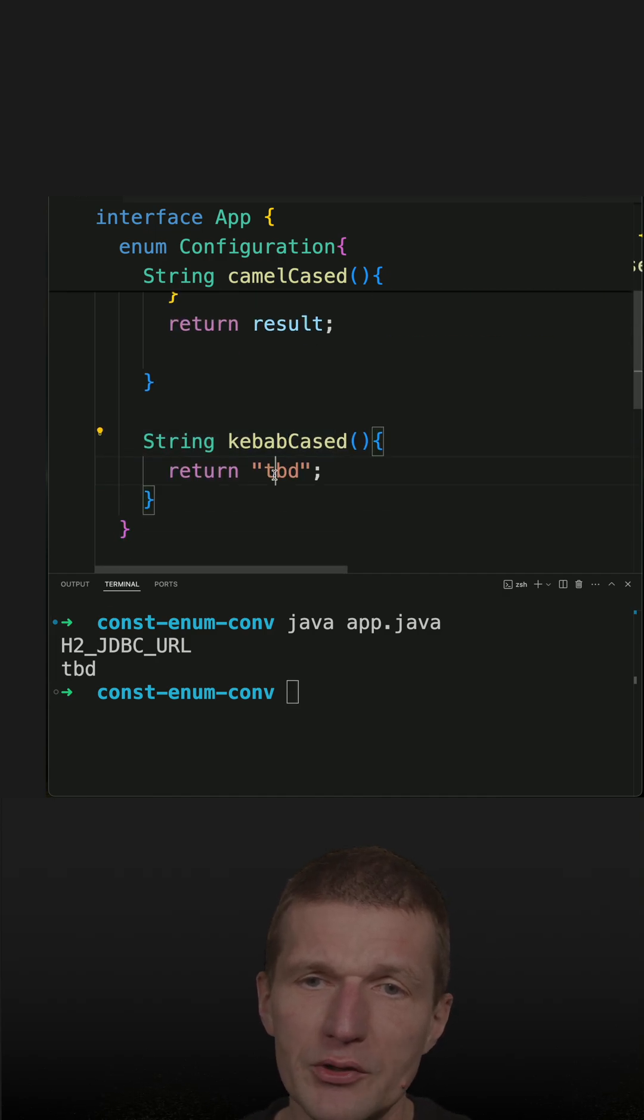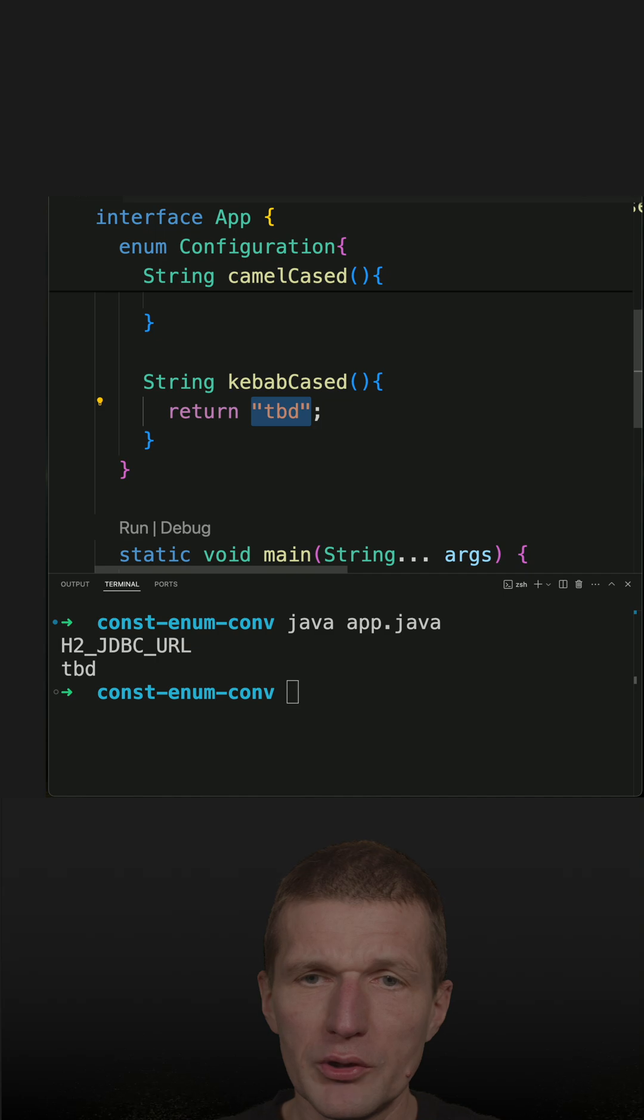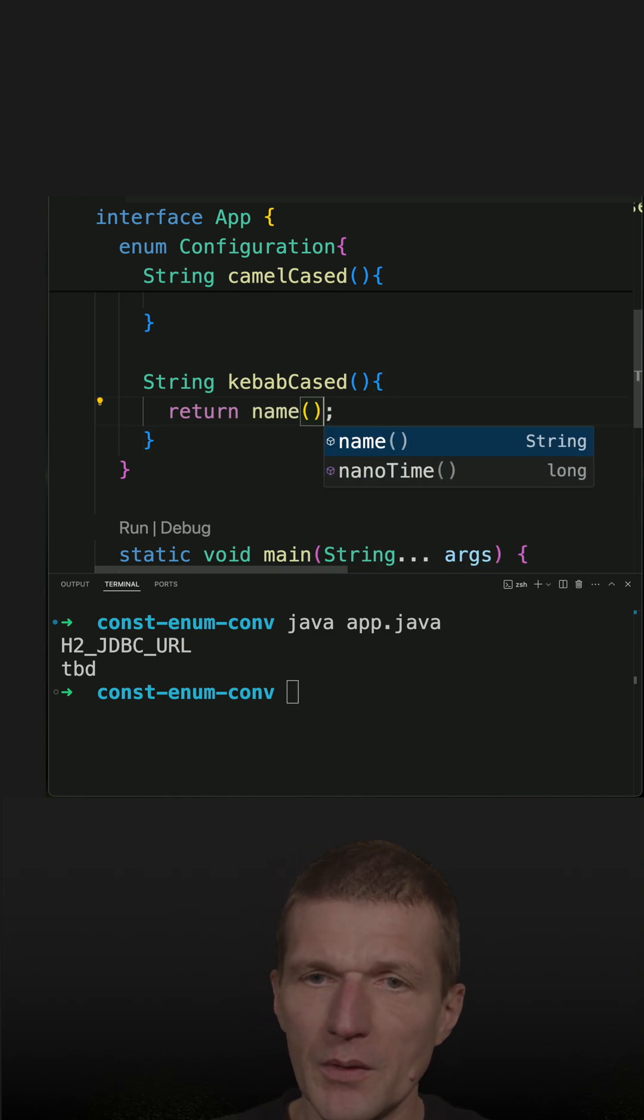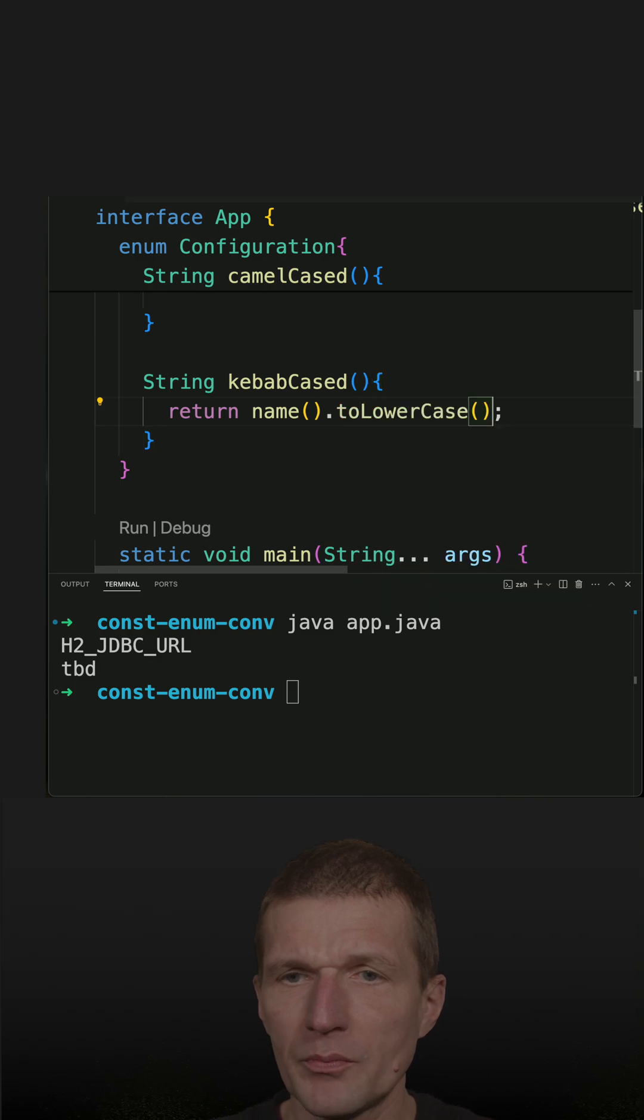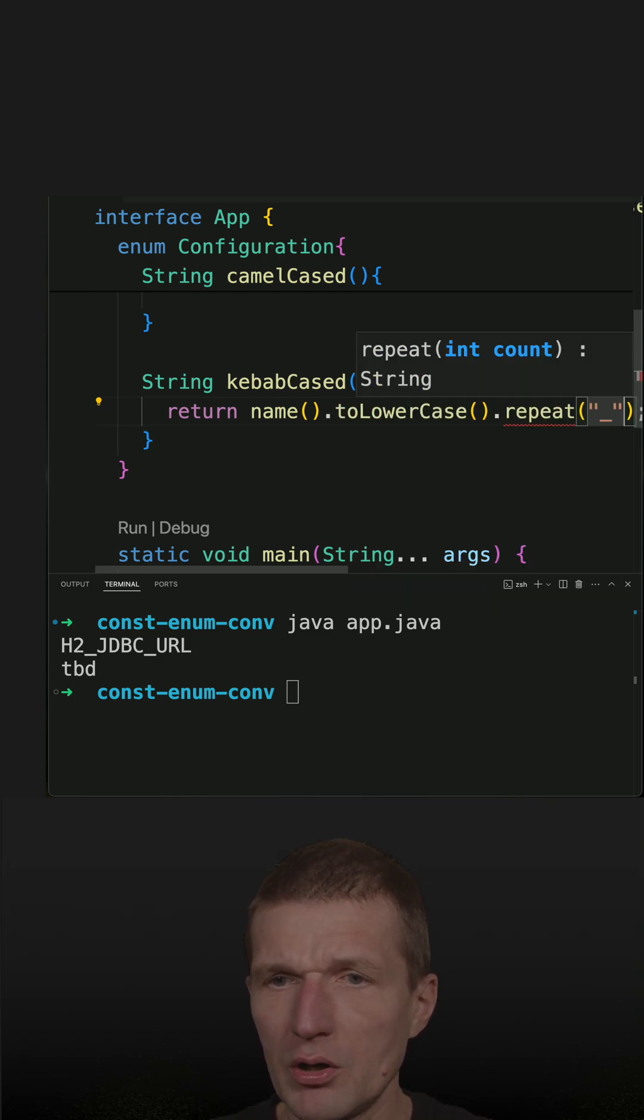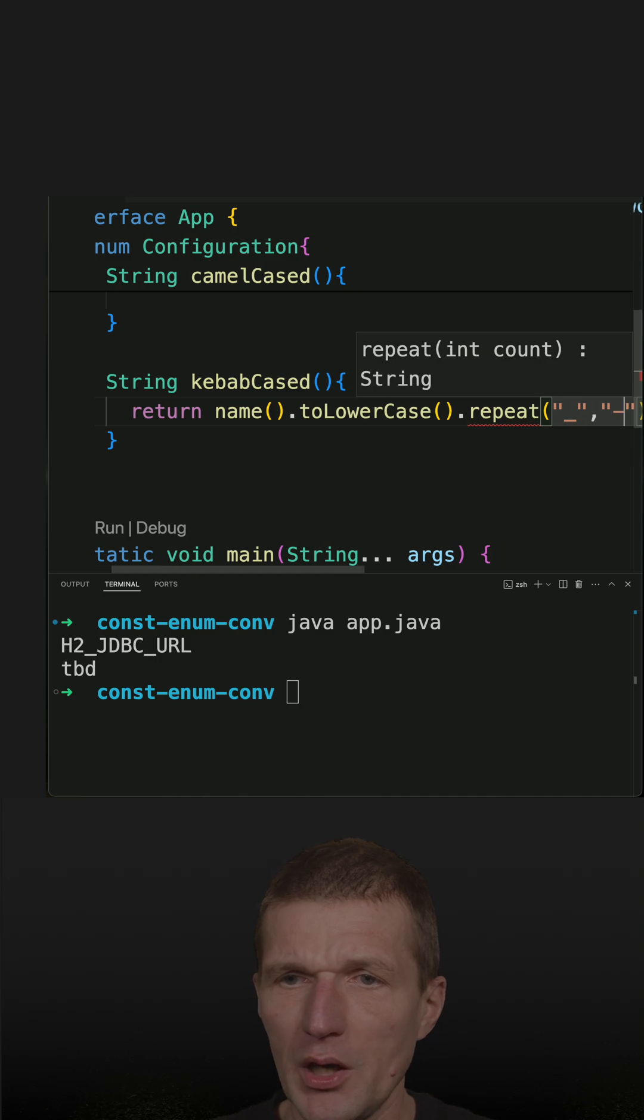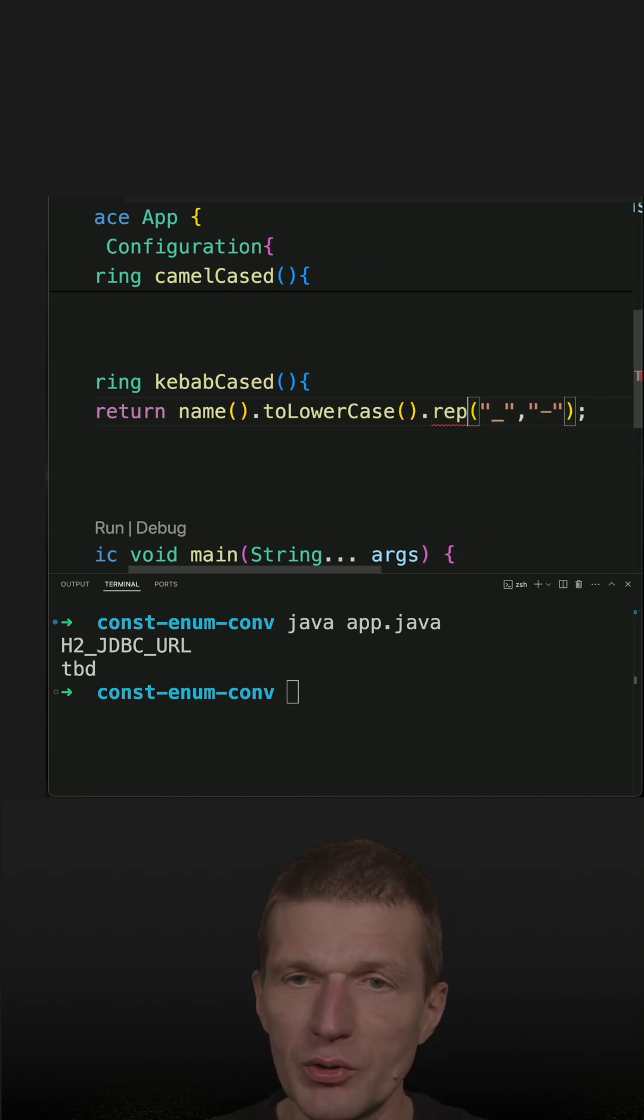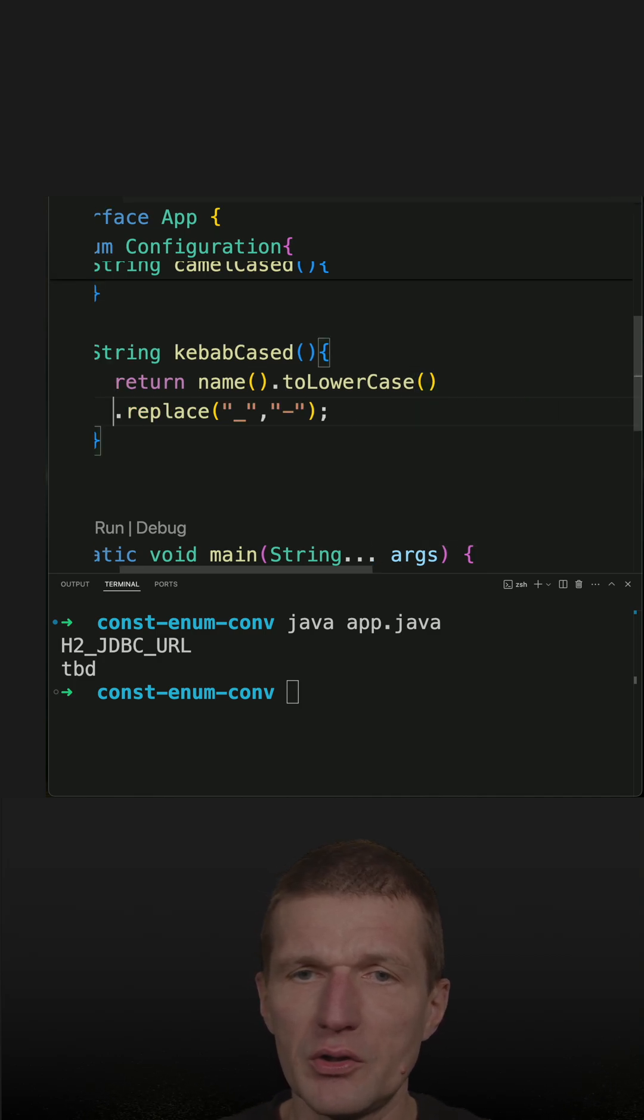So let's fix this first. This is easy. What I will have to do is convert the entire name to lower case and then just replace the underscore with dash, and this is basically it.